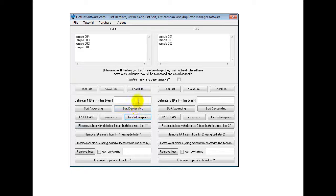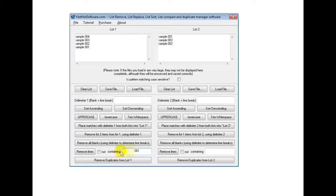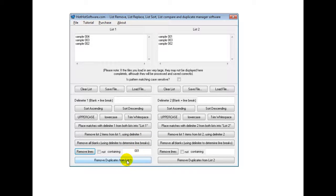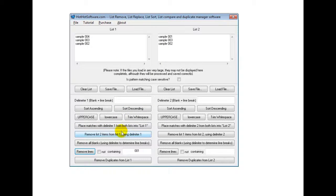And then I can also remove lines that contain a certain phrase. So for example, let's say ones that had 001. So then I'd click that and then you find it removes that and then I can remove duplicates and so forth. So you can see that it's really quite useful and has all this different functionality.